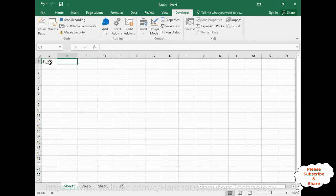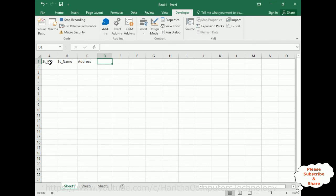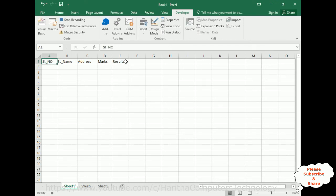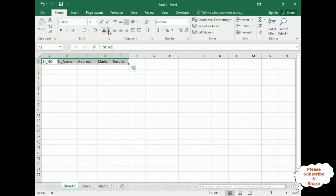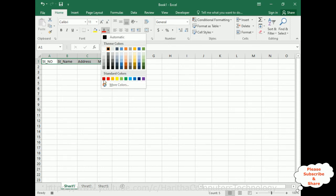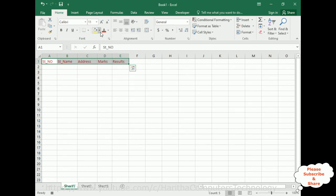I'm entering the student headers: student name, address, marks, results. Just for demo purposes I'm adding only five columns.